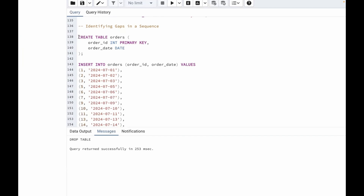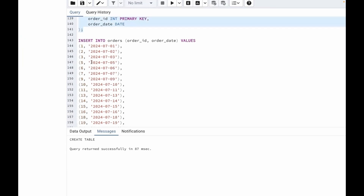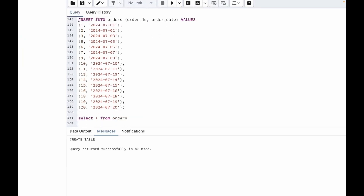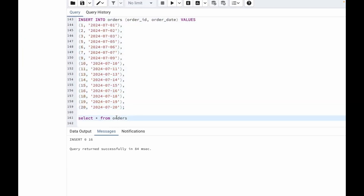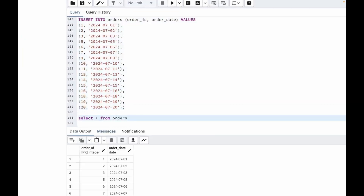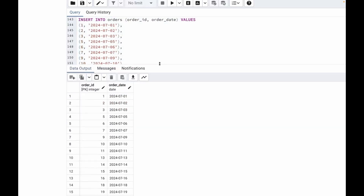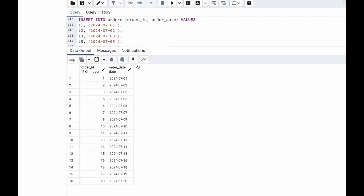I have already written the query to create the table orders. Let's run this. I am creating an orders table with order ID and order date. Let's insert the values. Now let us check the table. So this is the table we have created — we have order ID and order date.